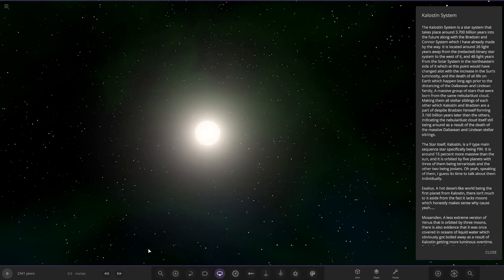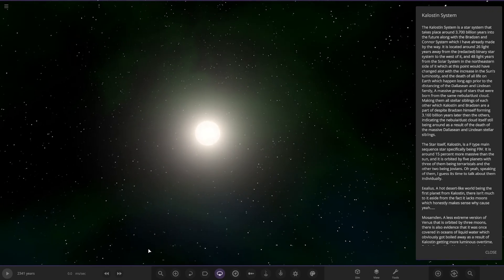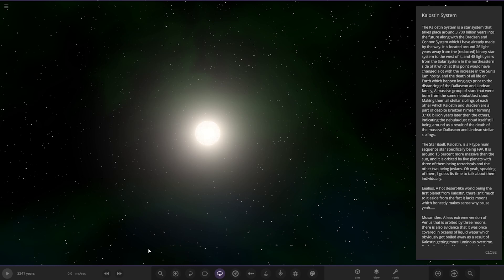The Kalostin System is a star system that takes place around 3.7 billion years into the future, along with the Brazen and Conor systems which I've already made by the way. It is located around 26 light years away from the redacted binary system to the west of it, and 48 light years from the solar system in the northeast side of it, which at this point would have changed a lot due to the increase of the sun's luminosity and the death of all life on Earth, which had happened long prior.